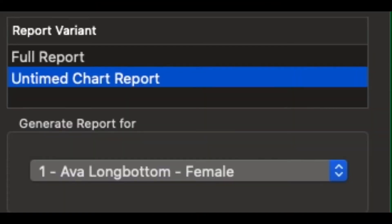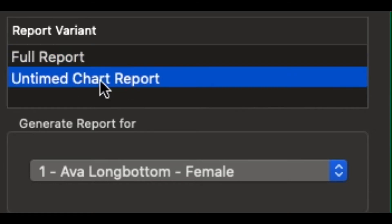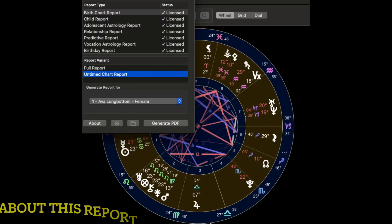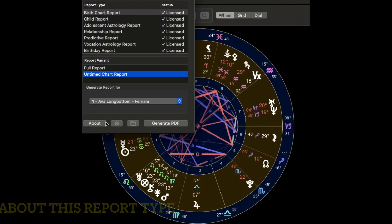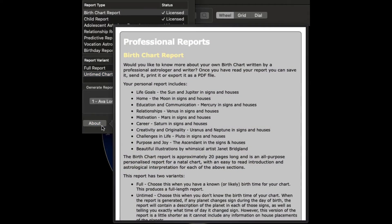With each of the reports you're able to generate either a full report or an untimed report as well. For more about these individual reports, all you need to do is click on the word About and a screen will drop down and tell you more about what's in each of the reports.